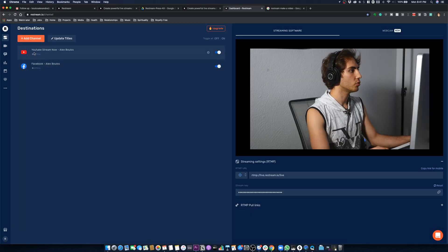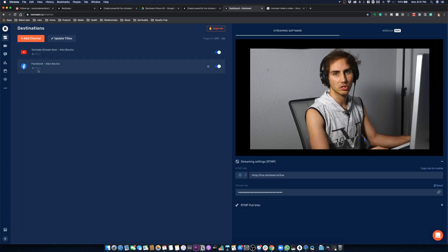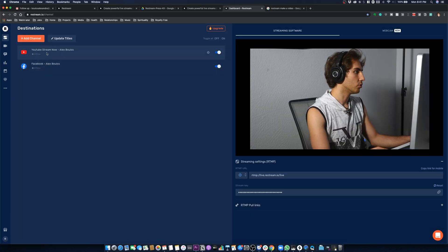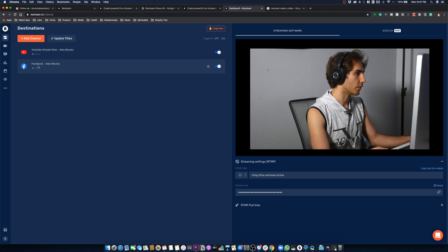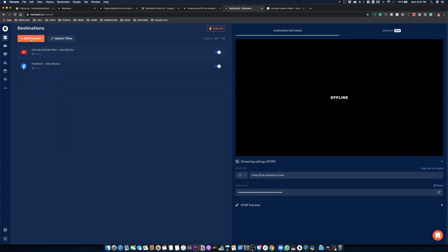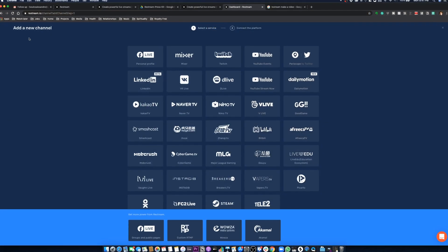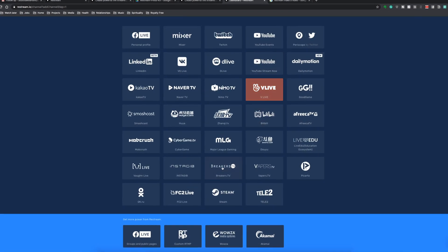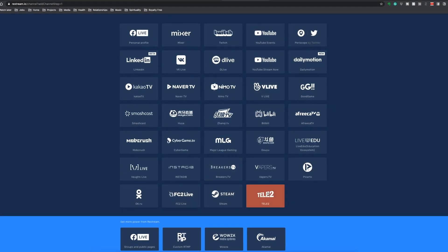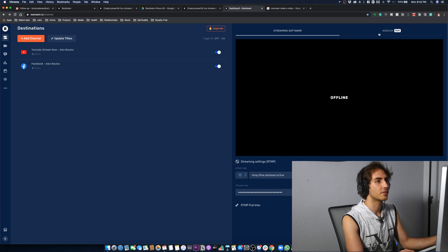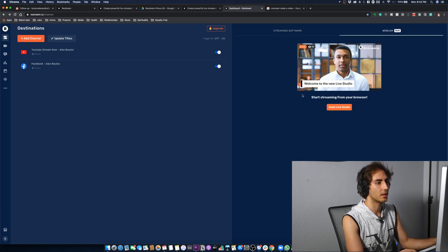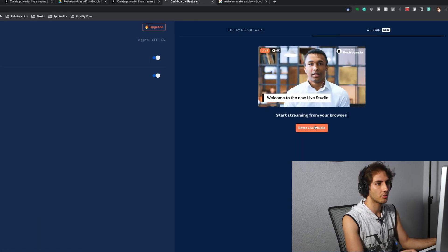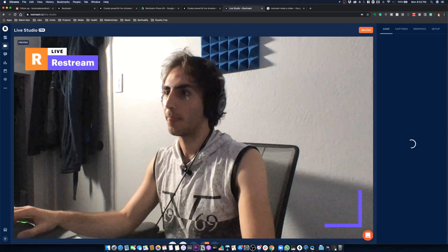I currently have two destinations: the YouTube channel and the Facebook channel. If I want to add a channel, I have many options right here. What if I want to use the webcam? Enter Live Studio.